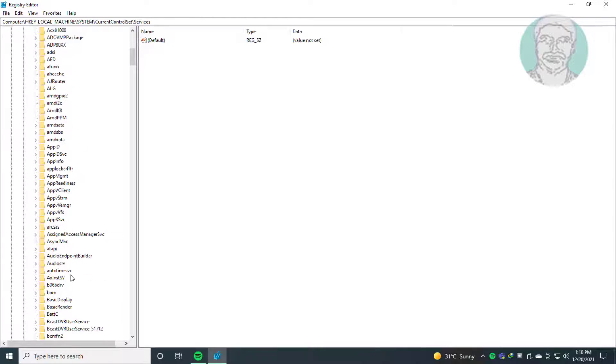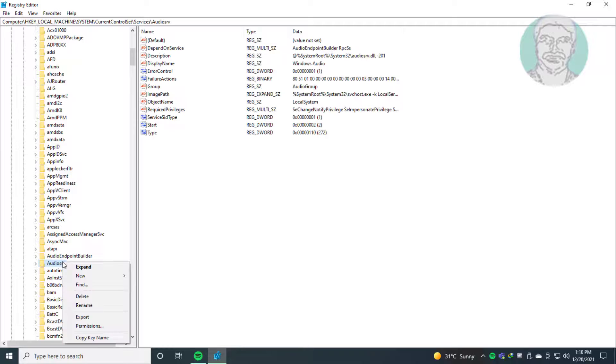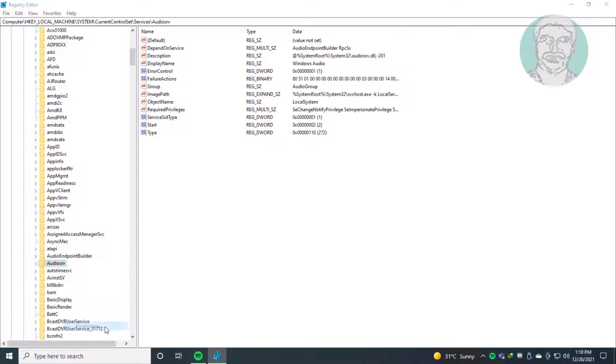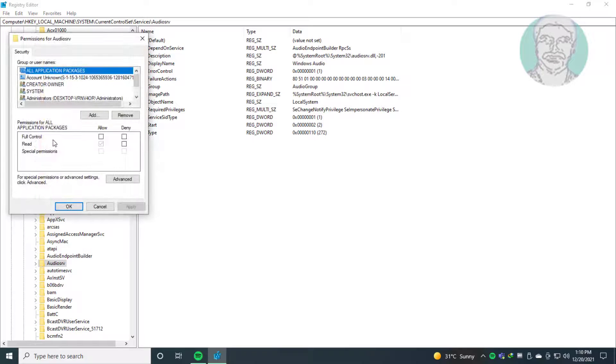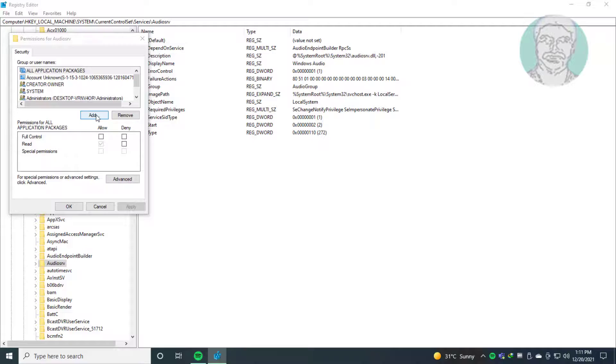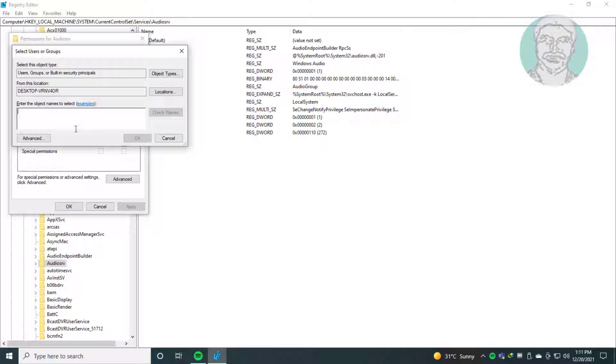Right-click audio service. Click permission. Click add. Click system.